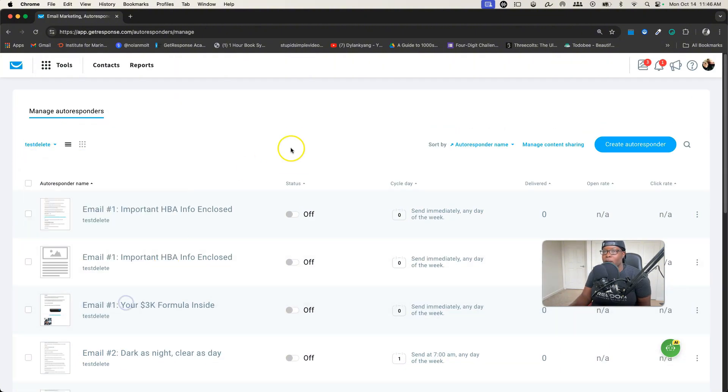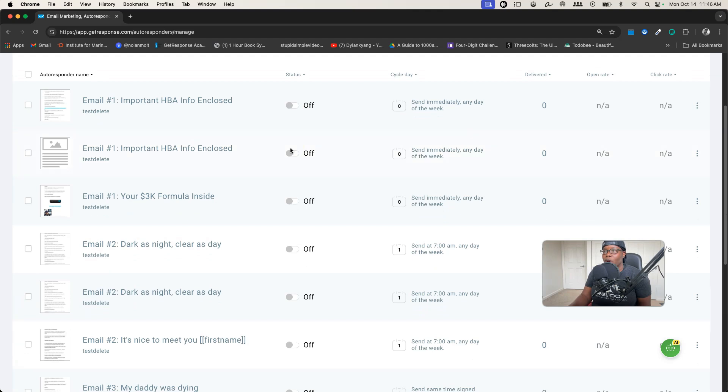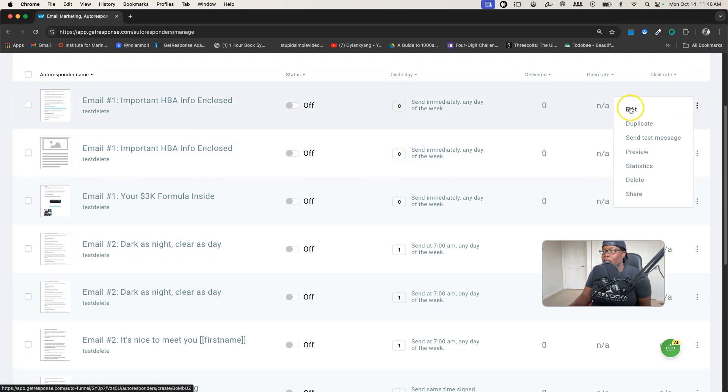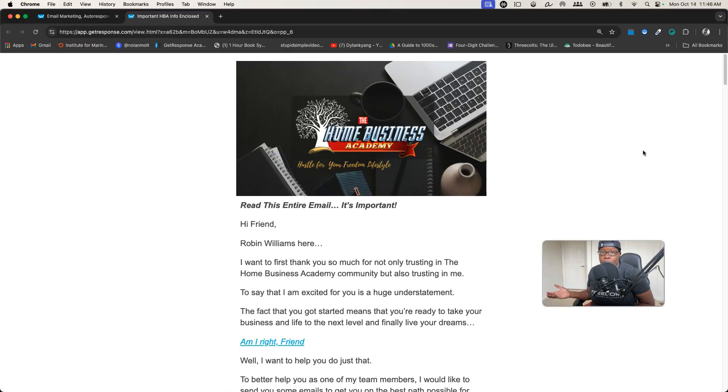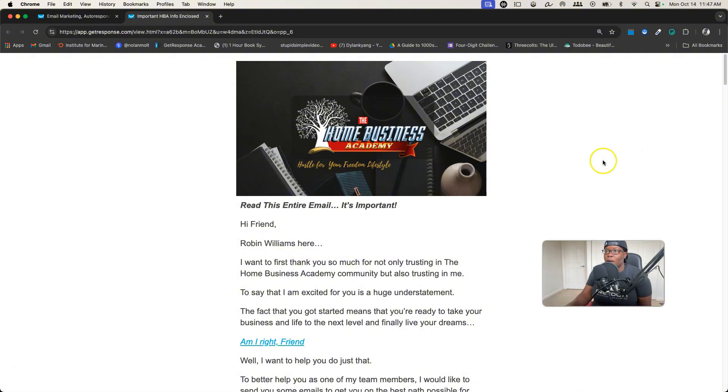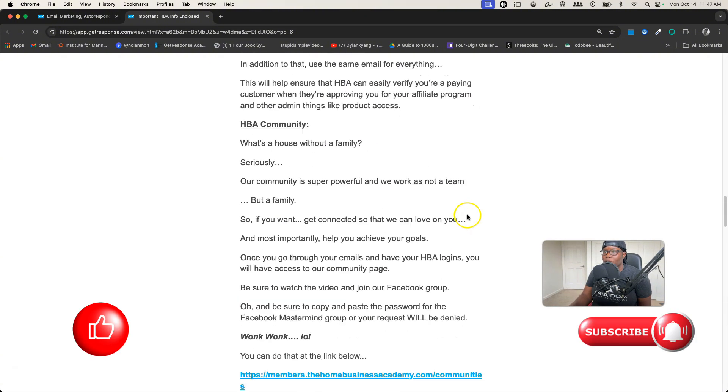Once you find an autoresponder that you want to download, you can click here and then click Preview. Once you click Preview, it'll give you an email link preview that you can use, which is pretty cool, but essentially it's just a copy of your email.